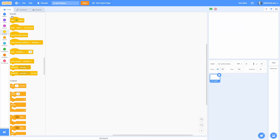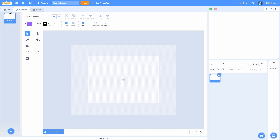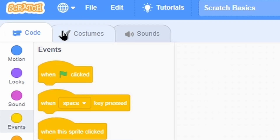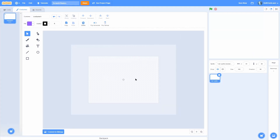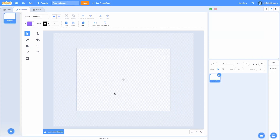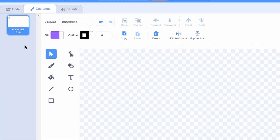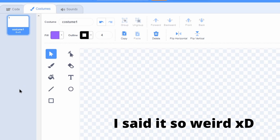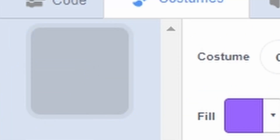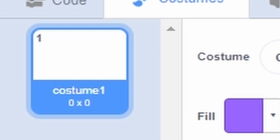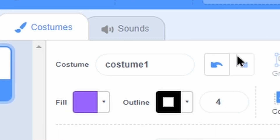Once you make a new sprite and name it, you'll notice that it puts us in the costume tab. This is the code tab and this is the costume tab, which is the second tab. You can think of costumes as the visual part of your sprite — within each sprite you have costumes, and you can have as many costumes as you want.